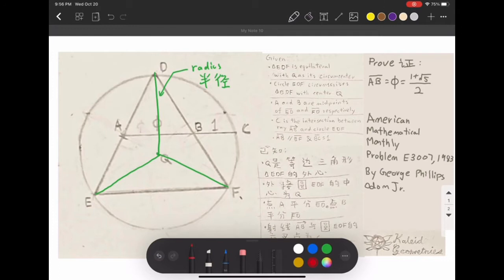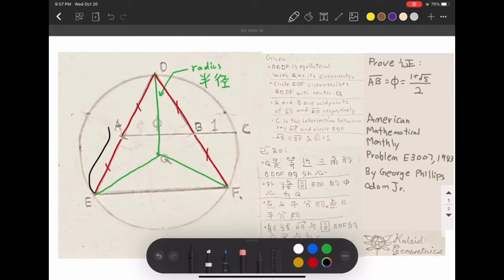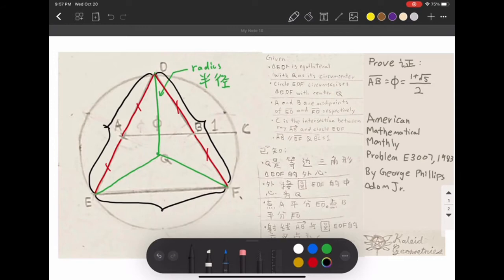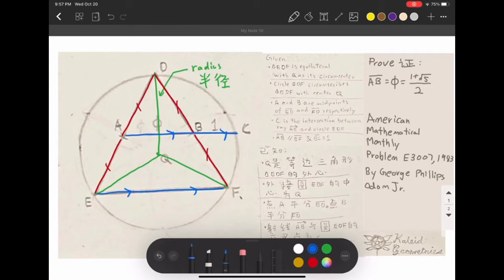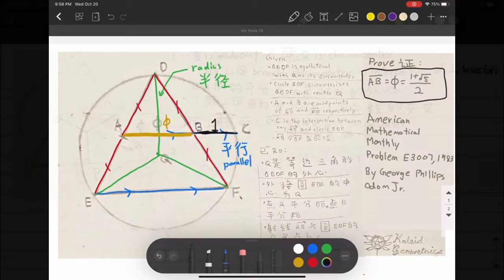We know that AD is equal to DB, is equal to BF, is equal to AE. We are trying to prove that AB is equal to 1 plus root 5 over 2, given that BC equals 1 — that is, to prove AB equals the golden ratio. And D is three R, and since this is an equilateral triangle, ED equals DF equals EF. Also, AB is parallel to EF.